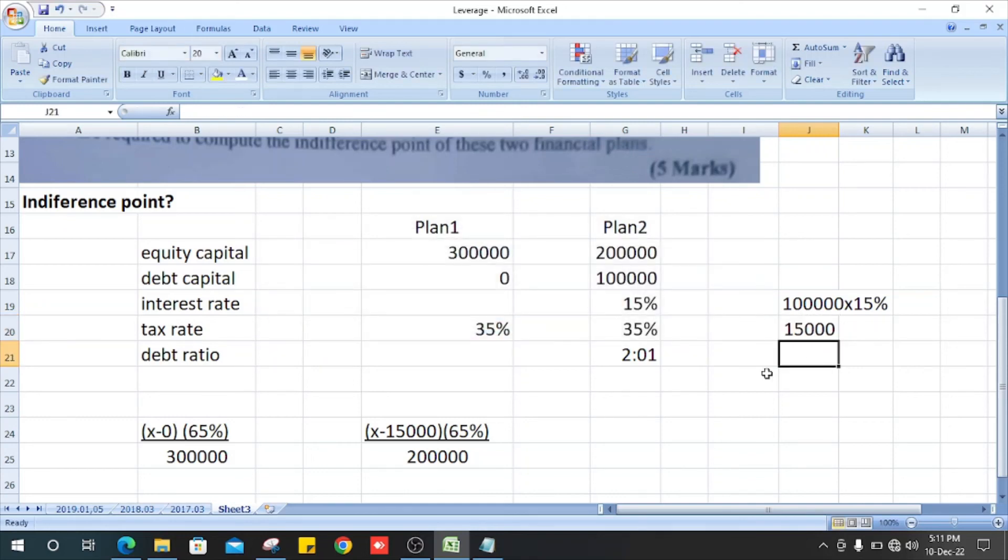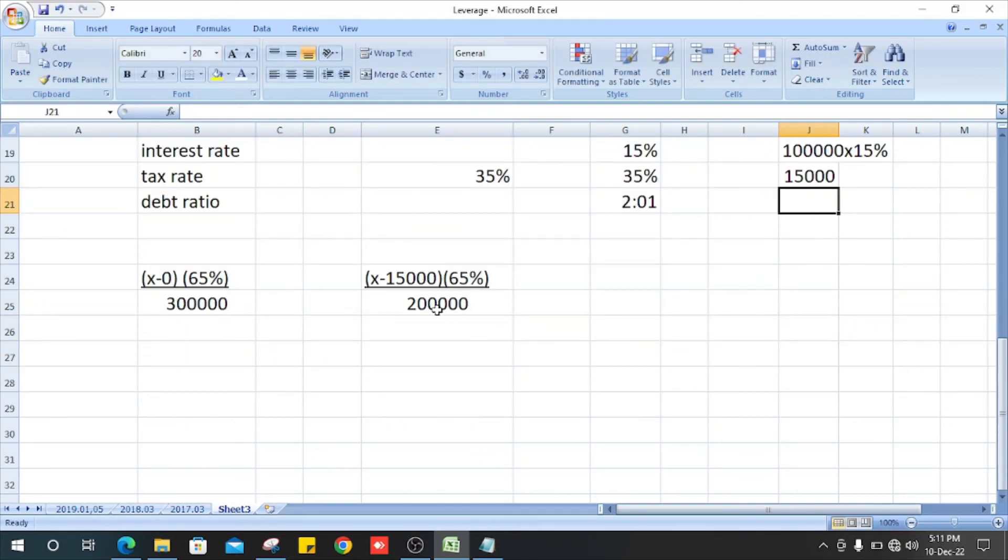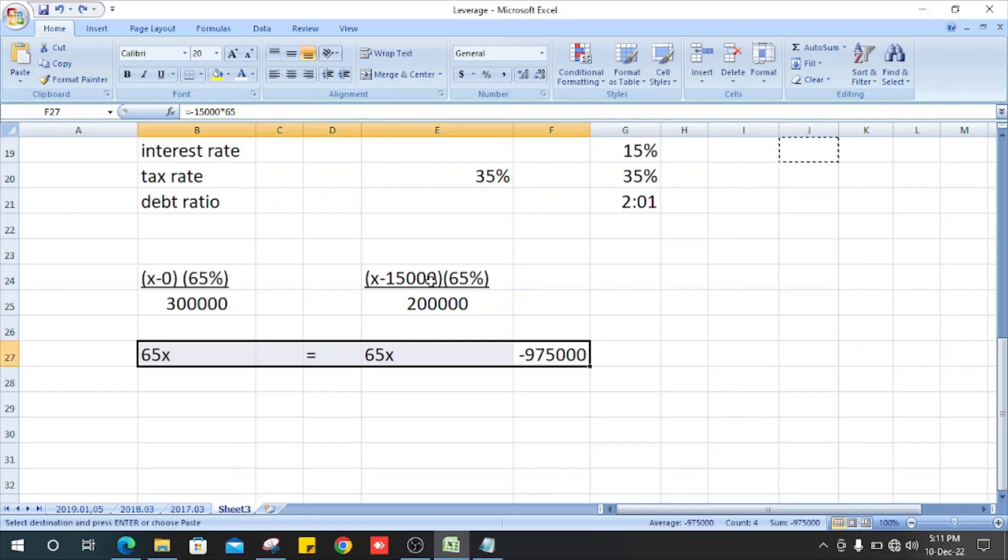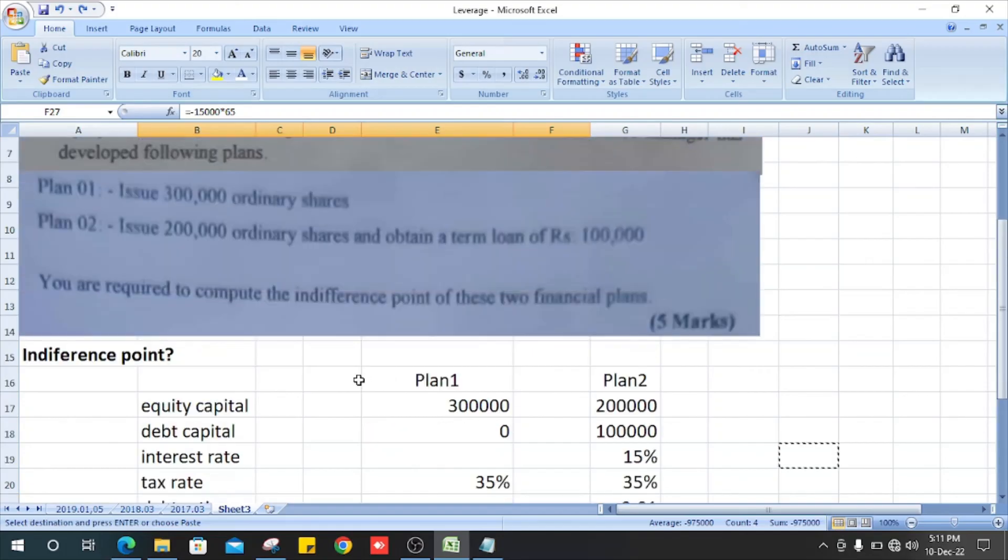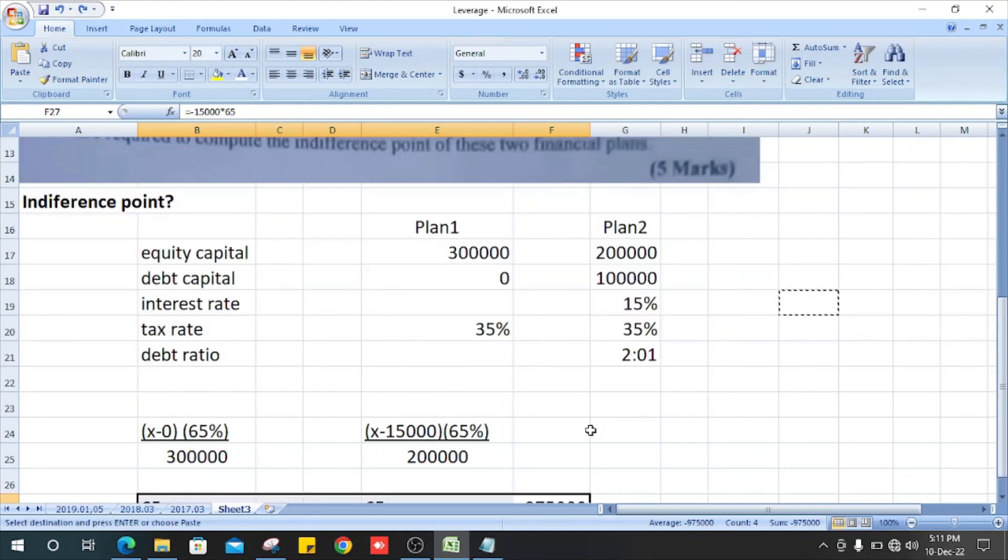15,000 multiplied by the after-tax ratio, and divided by - what do you see? It is 200,000. So on this side it is 65 multiplied by x.